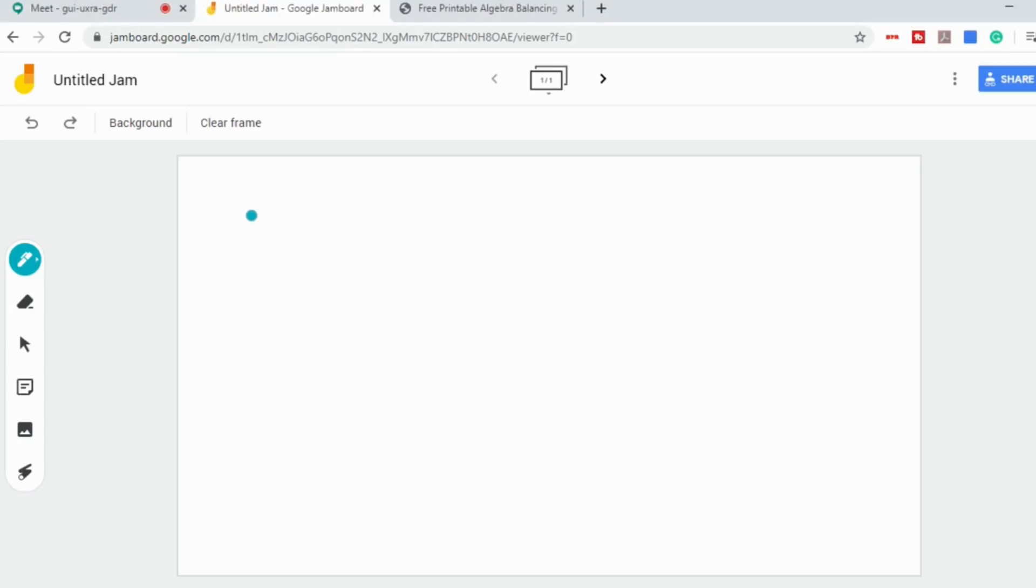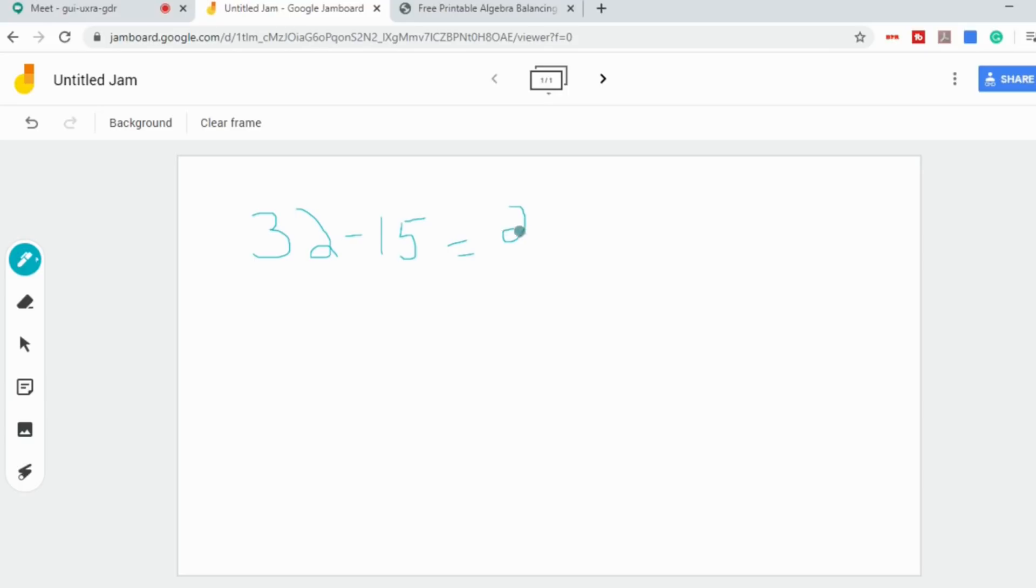The first thing you can do is you can write out your own equations. Now you're going to have to forgive my writing. I don't actually have a stylus on this computer that I'm using, so you're going to have to just excuse how terrible this actually is. But you get the idea that you can write out your own equations and then you can solve them below.